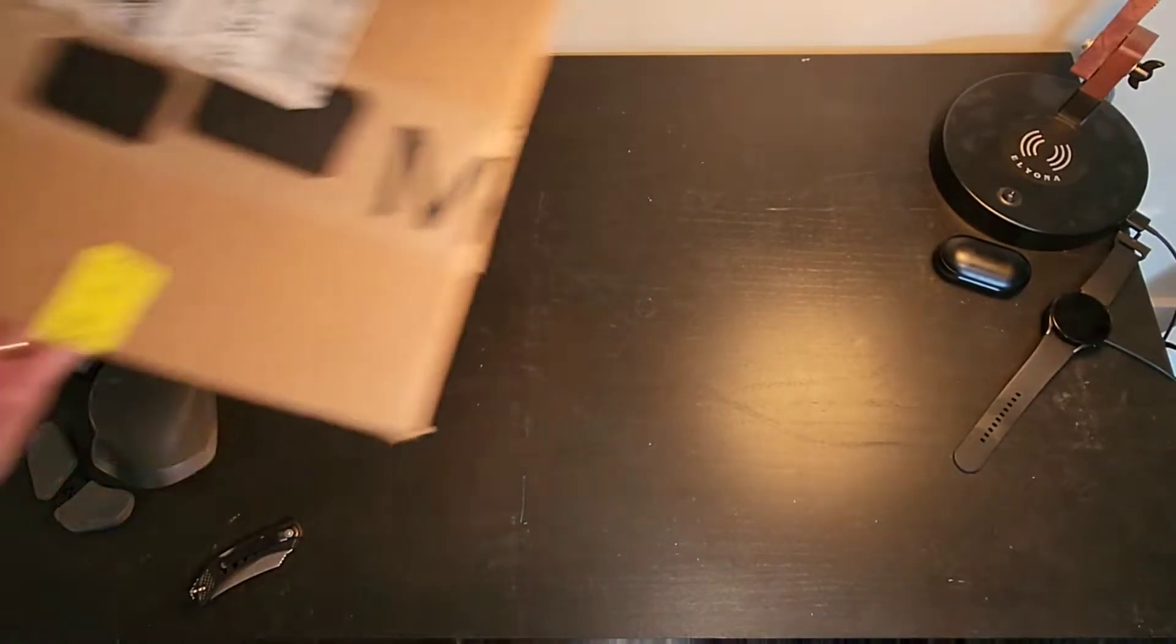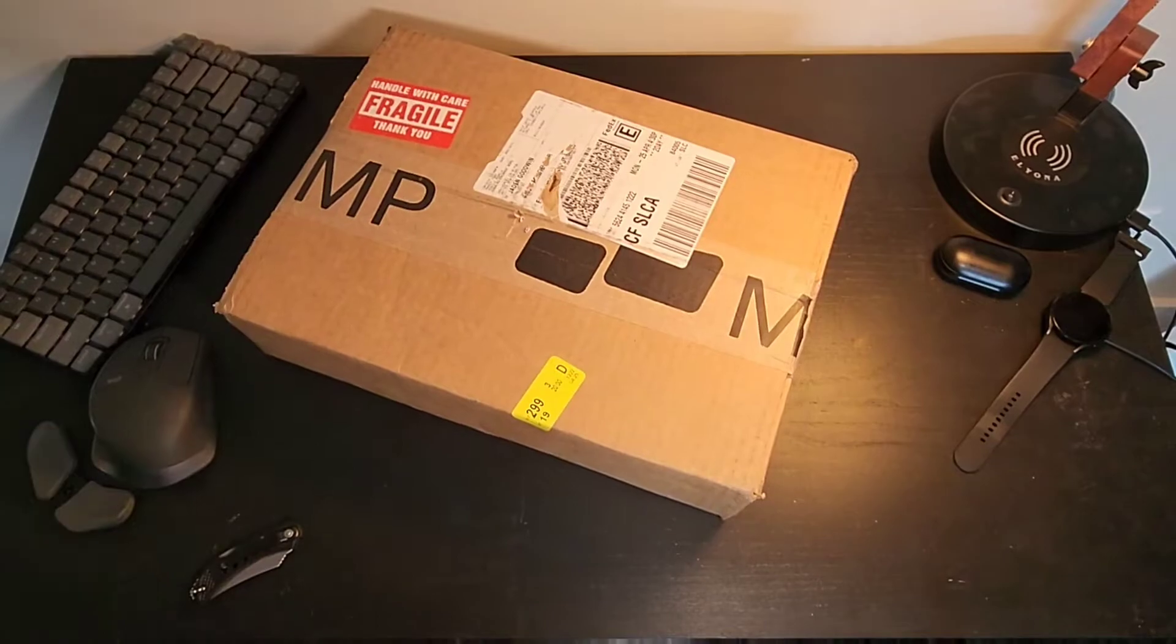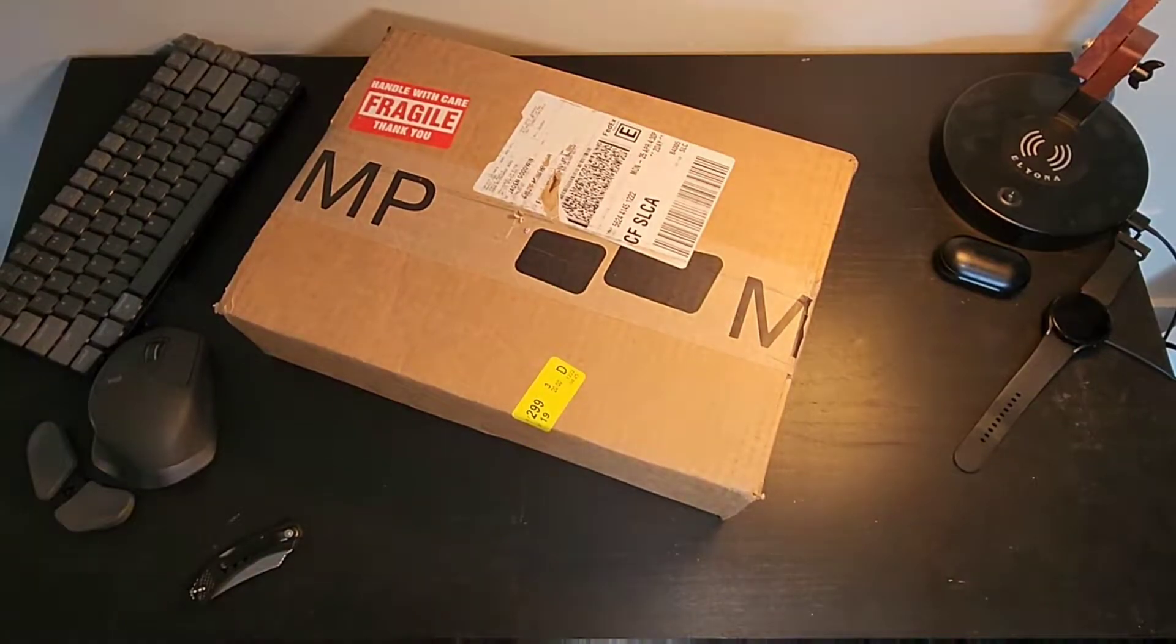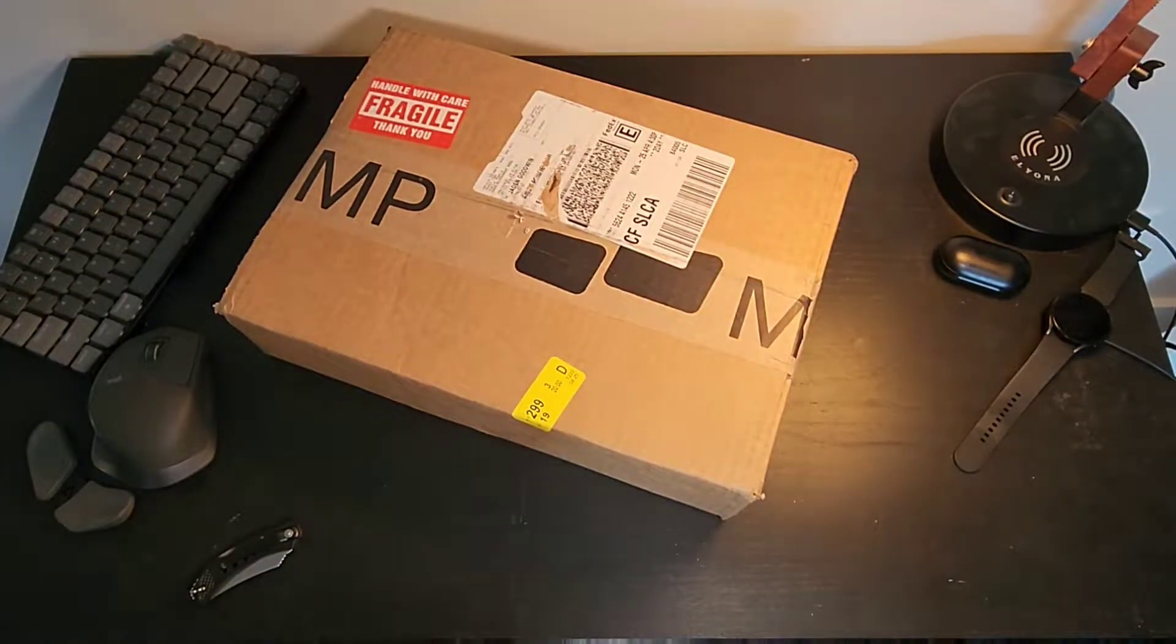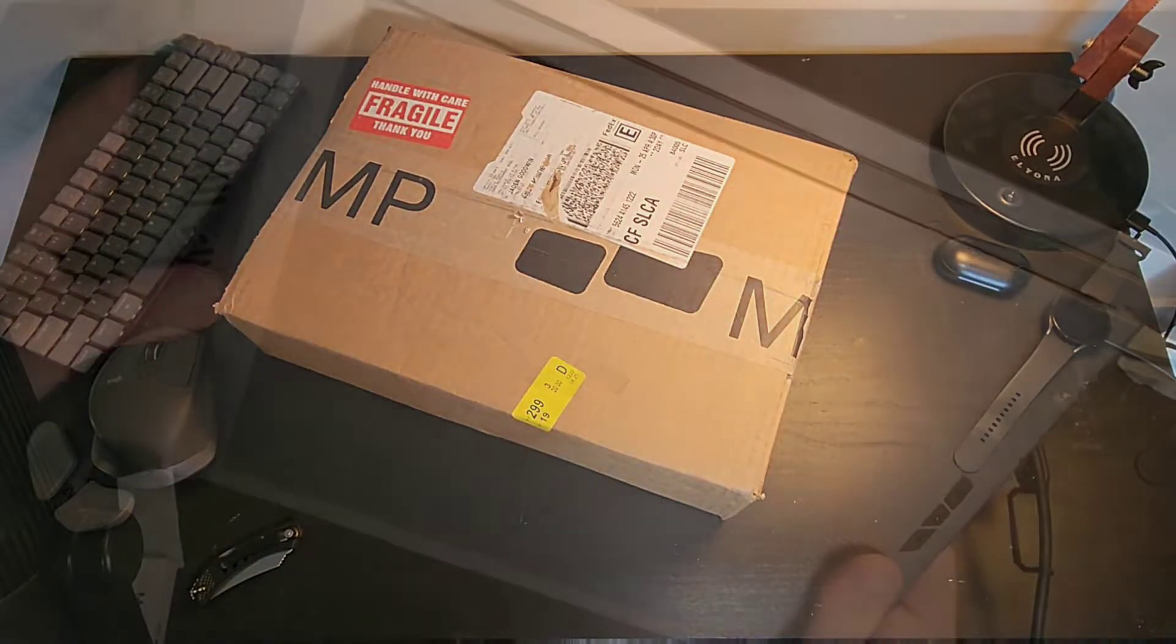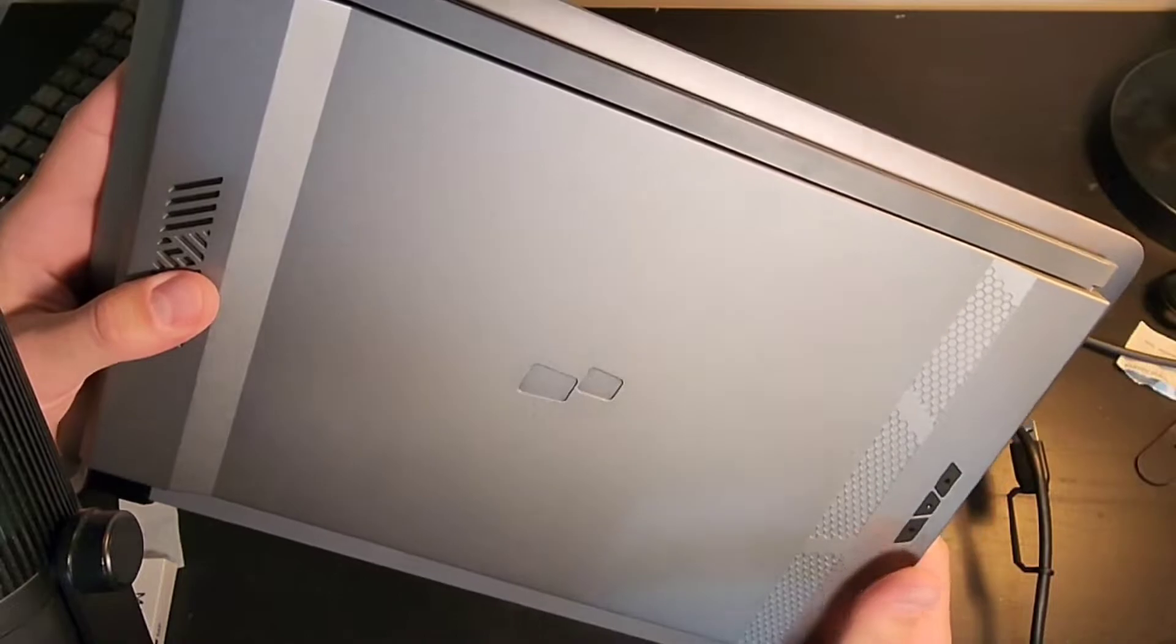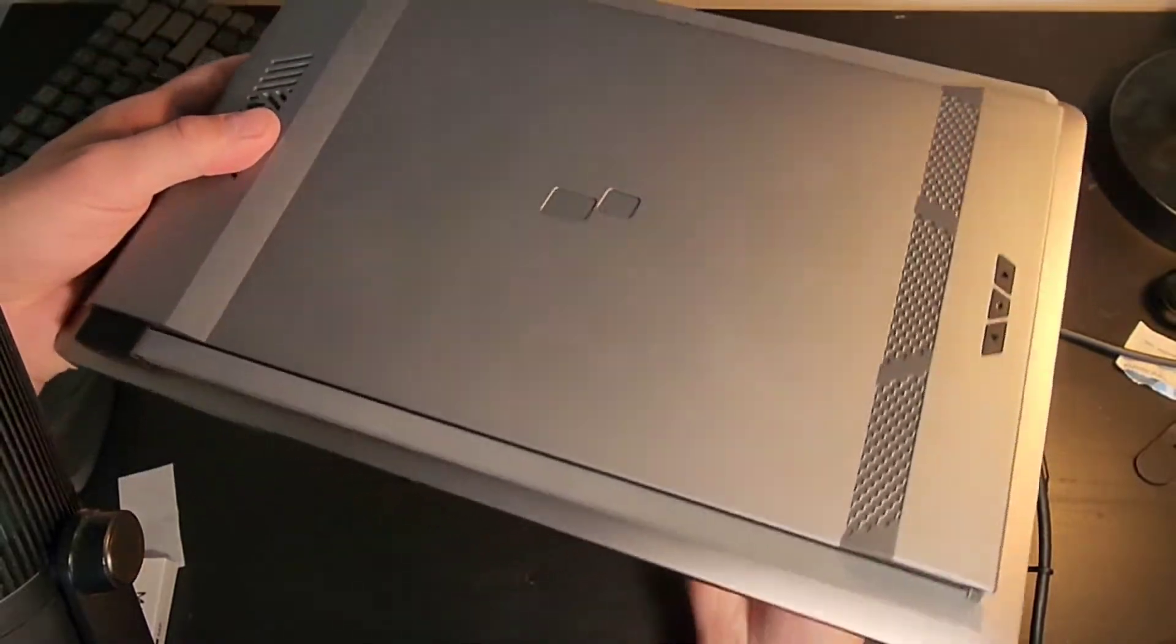I just received the Duex Max from Kickstarter. It's the Gunmetal Gray version from Mobile Pixels. Let's check this out.